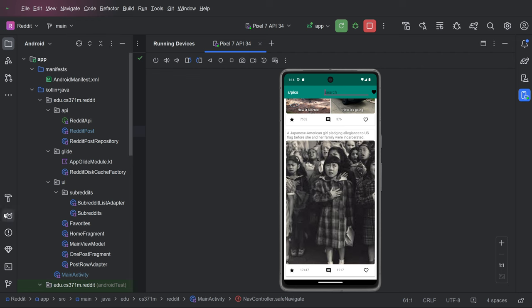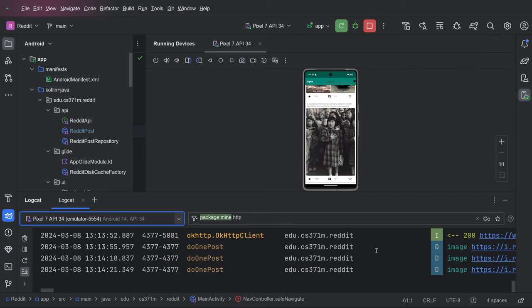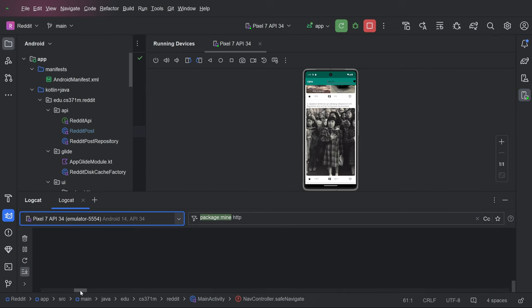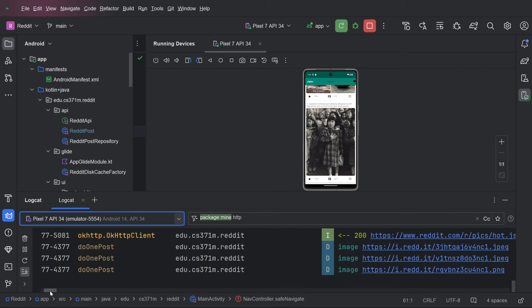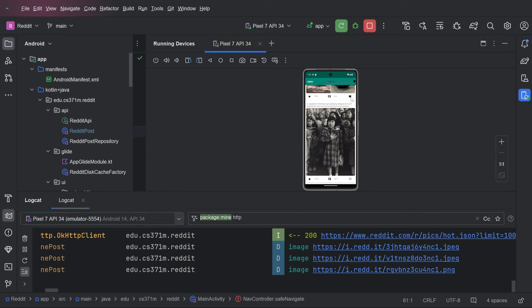I wanted to show you logcat. And one of the things that I mentioned is, are you going to the network? And you might say, how do I even know that I'm going to the network? Well, you go to logcat, you look for HTTP.